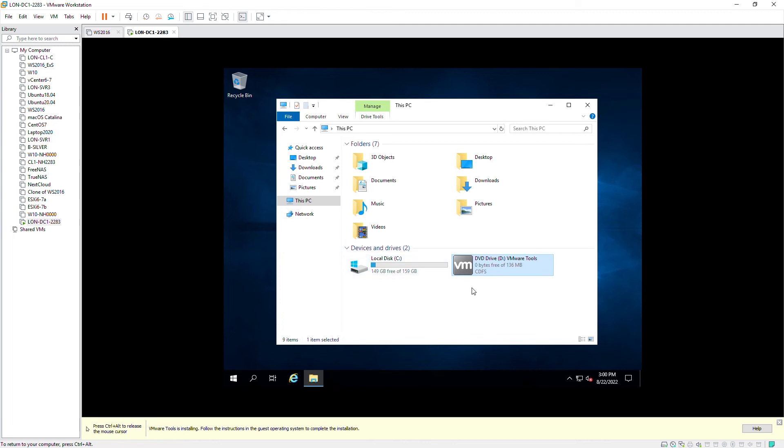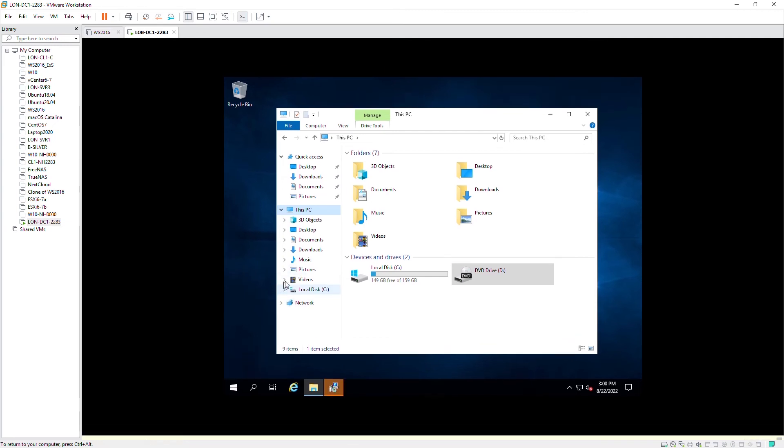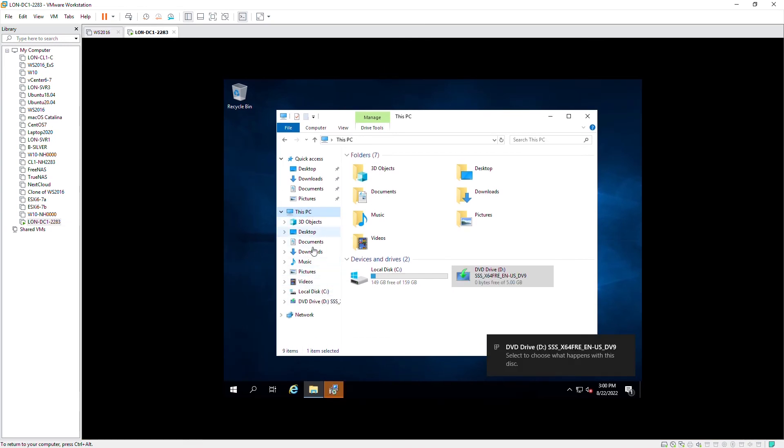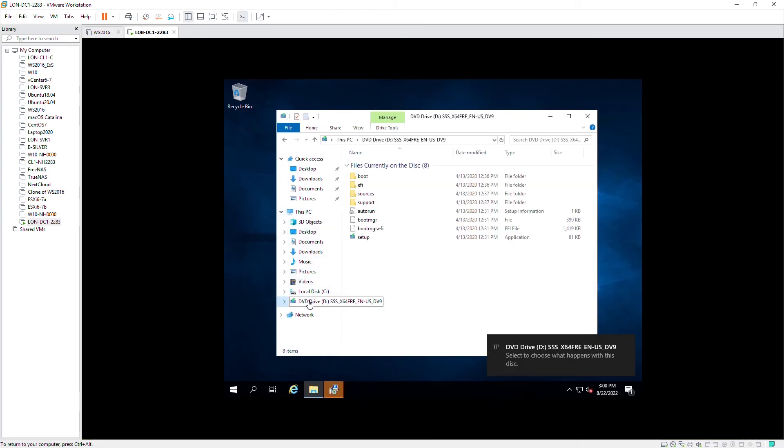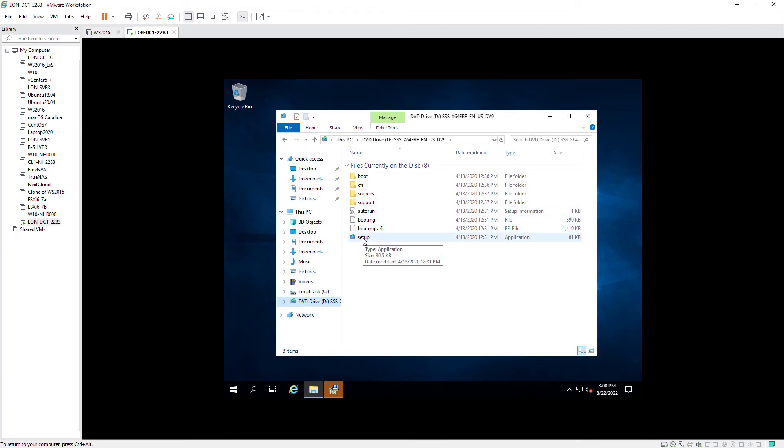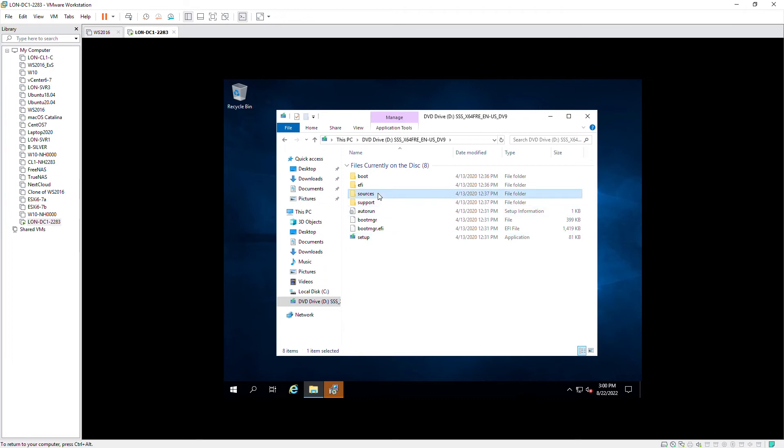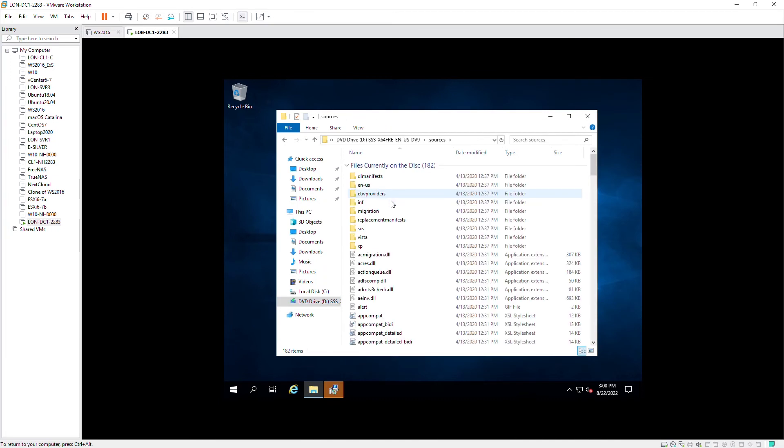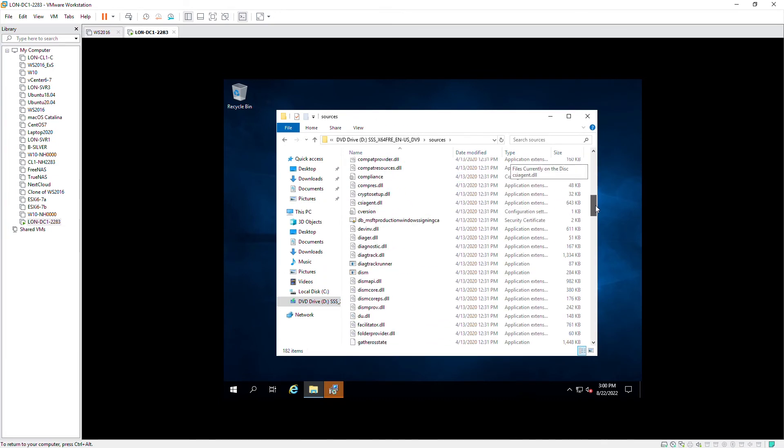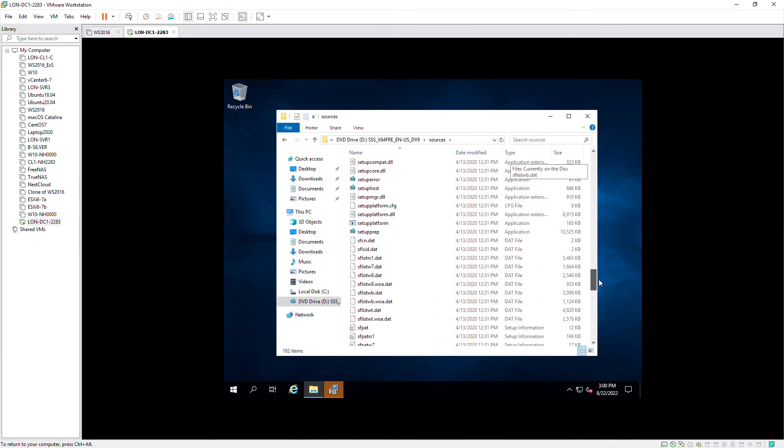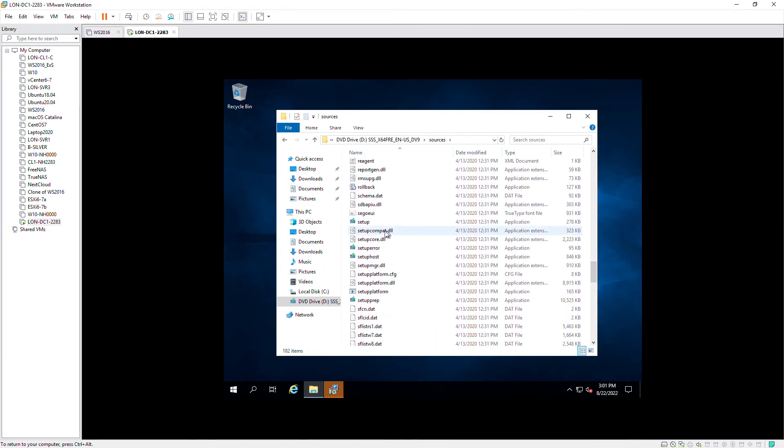If it doesn't start installing VMware Tools, you can expand the CD/DVD and then start the setup from here, or you can go to the sources and start setup from here.